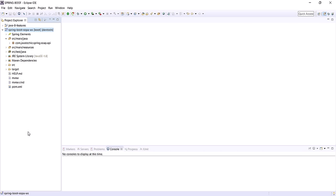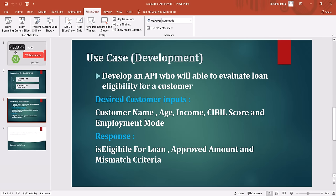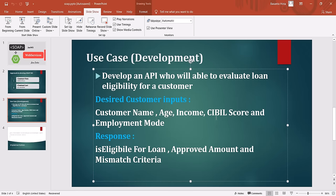Let's do a Maven build. There is no error — we are good. As we are using the contract-first approach, first we need to write the WSDL file, but as we are using Spring Boot we only need to write the XSD file. The XSD file will contain the structure of your input request and response. The input request has customer name, age, income, civil score, and employment mode. Similarly, the response has isEligible, approved amount, and mismatch criteria.